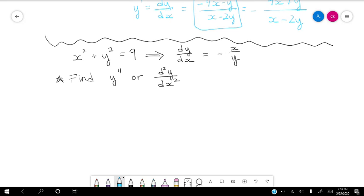The double derivative is essentially taking our first derivative and taking the derivative with respect to x again. Normally we do our product and quotient rule first. We wouldn't just start taking the derivative of the top and the derivative of the bottom — that's not how the quotient rule works.